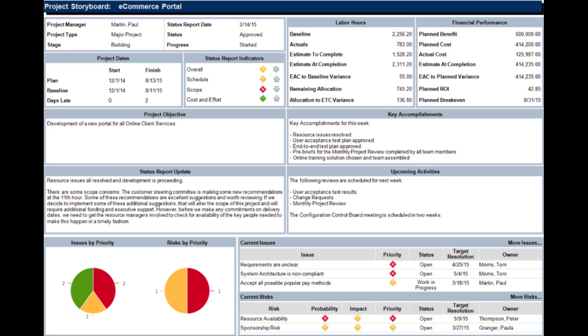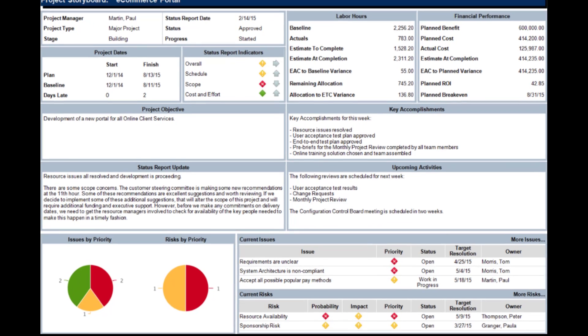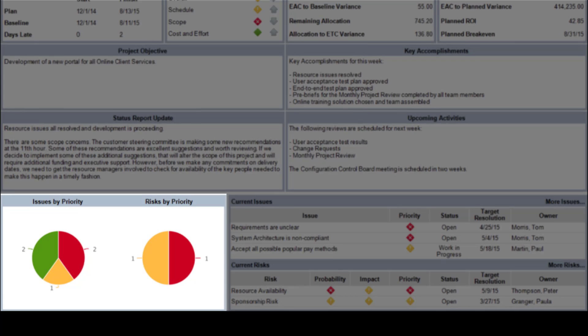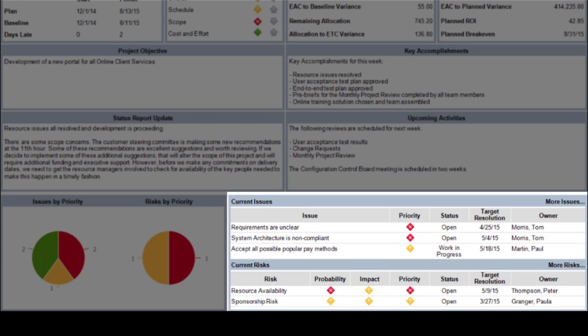The Project Storyboard is an essential status report for project managers. Along with a lot of other great information, it shows issues and risks by priority, and provides a detailed list of each.